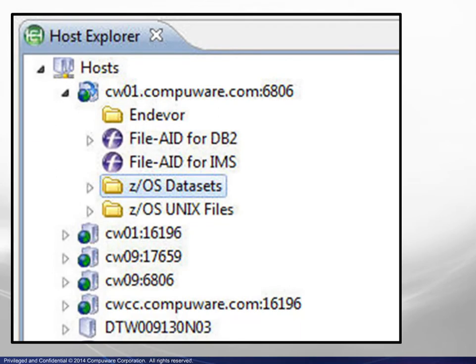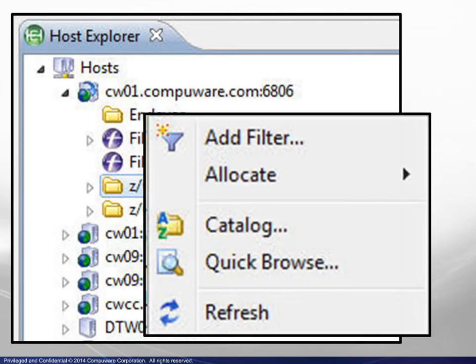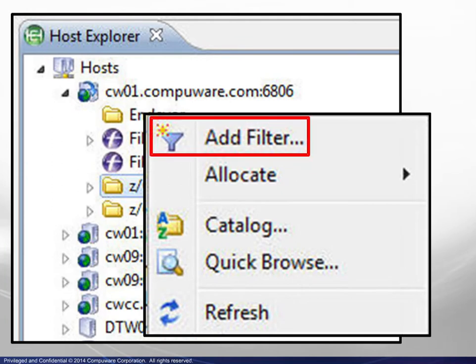The list of all ZOS datasets would be huge, so filtering is in order. After highlighting the ZOS datasets line, we right-click to display the context menu and choose Add Filter.